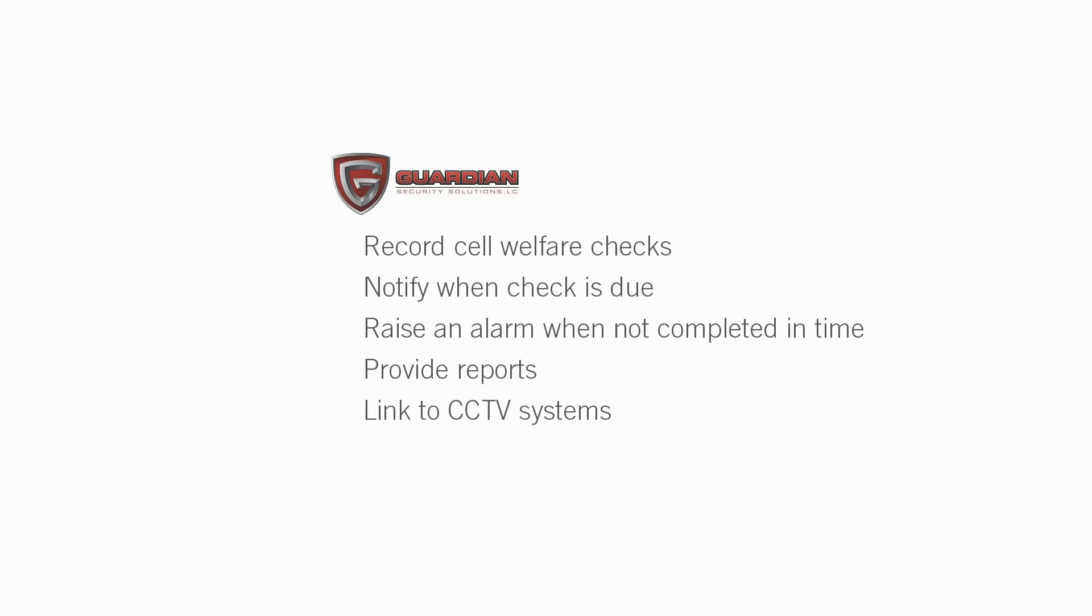So let's take a look at how we solved this. We start with a card reader outside each cell. As welfare checks come due, the reader changes from green to red.